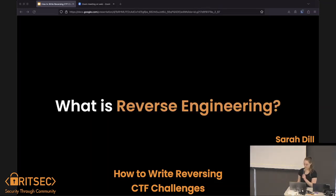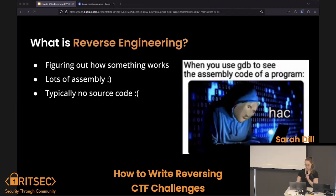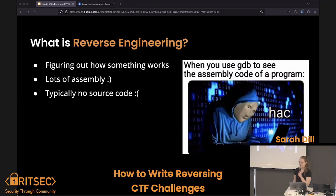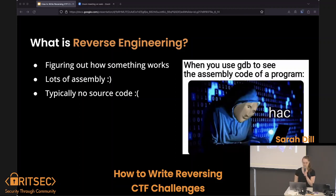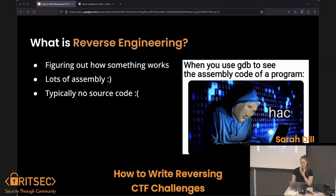So what is reverse engineering? Overall it's just figuring out how something works, learning to read lots of assembly. Typically you don't have source code unless you wrote the thing — then you can kind of do a side-by-side comparison.